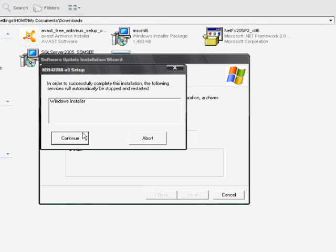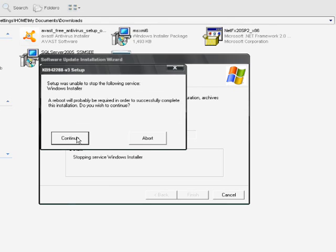After restarting the computer, I will install Microsoft .NET Framework 2.0 again.